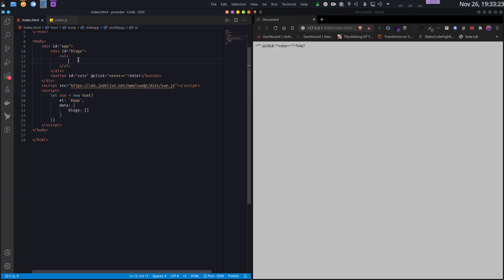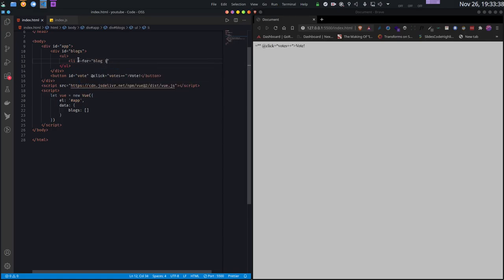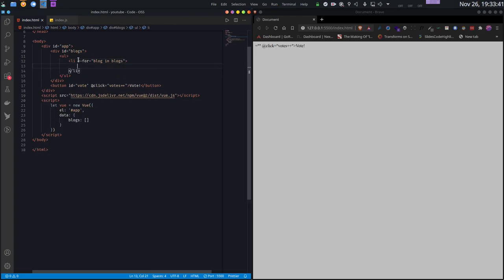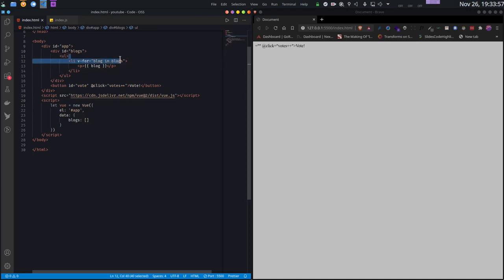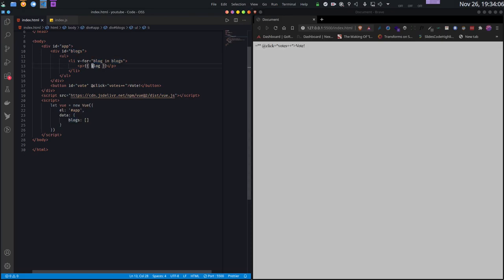Now here we come to our next Vue directive - how we can iterate over an array or iterable object using the v-for directive. I will write li v-for blog in blogs, and inside that I will print the content of the blog variable. This syntax might be familiar if you have used JavaScript for loop. It says for every element in your blogs data, create one li. I am capturing the current blog using this blog variable, and inside the li I am printing this element.